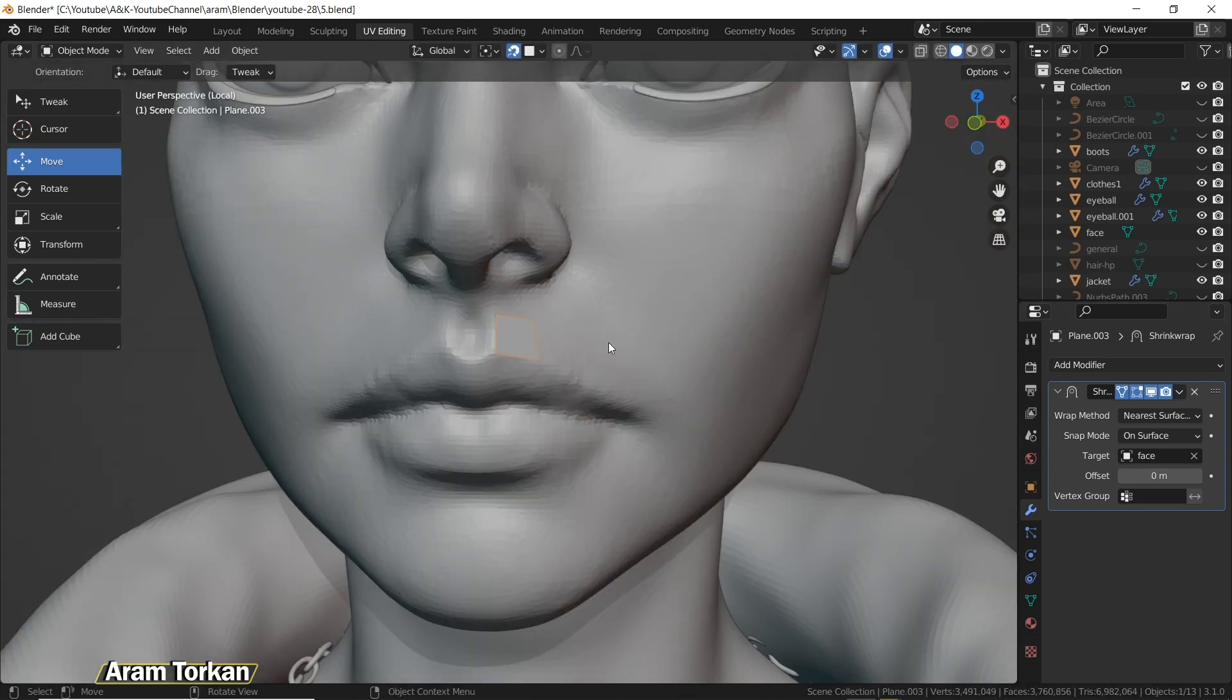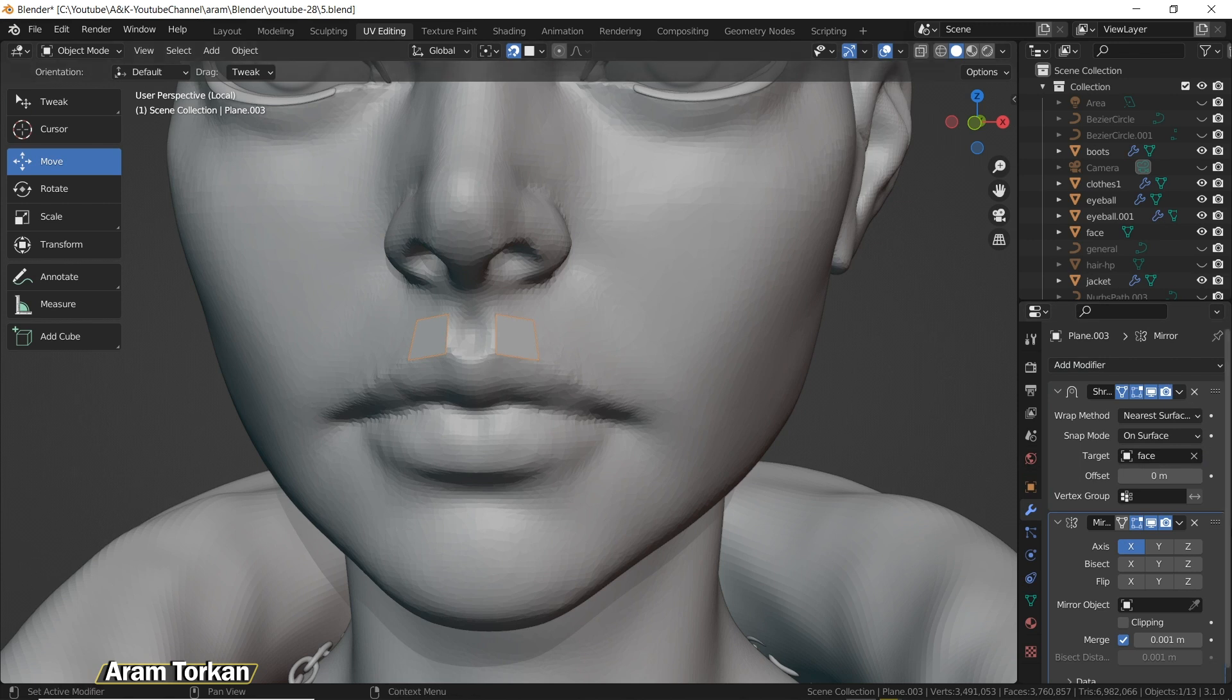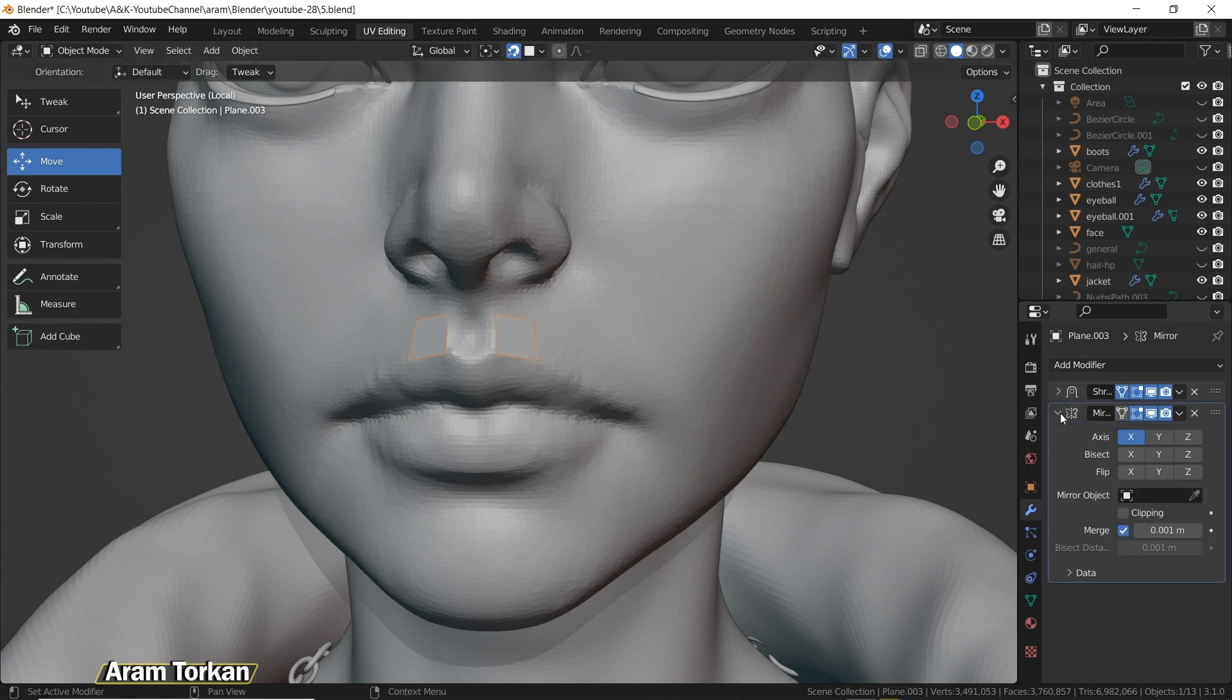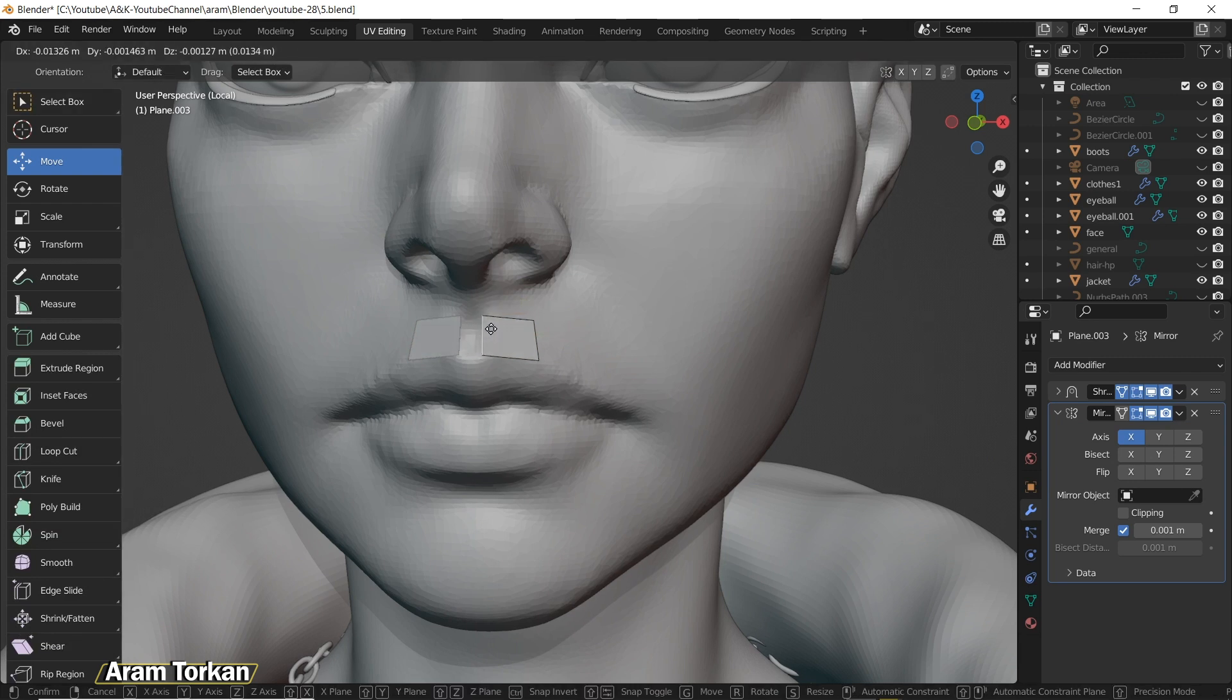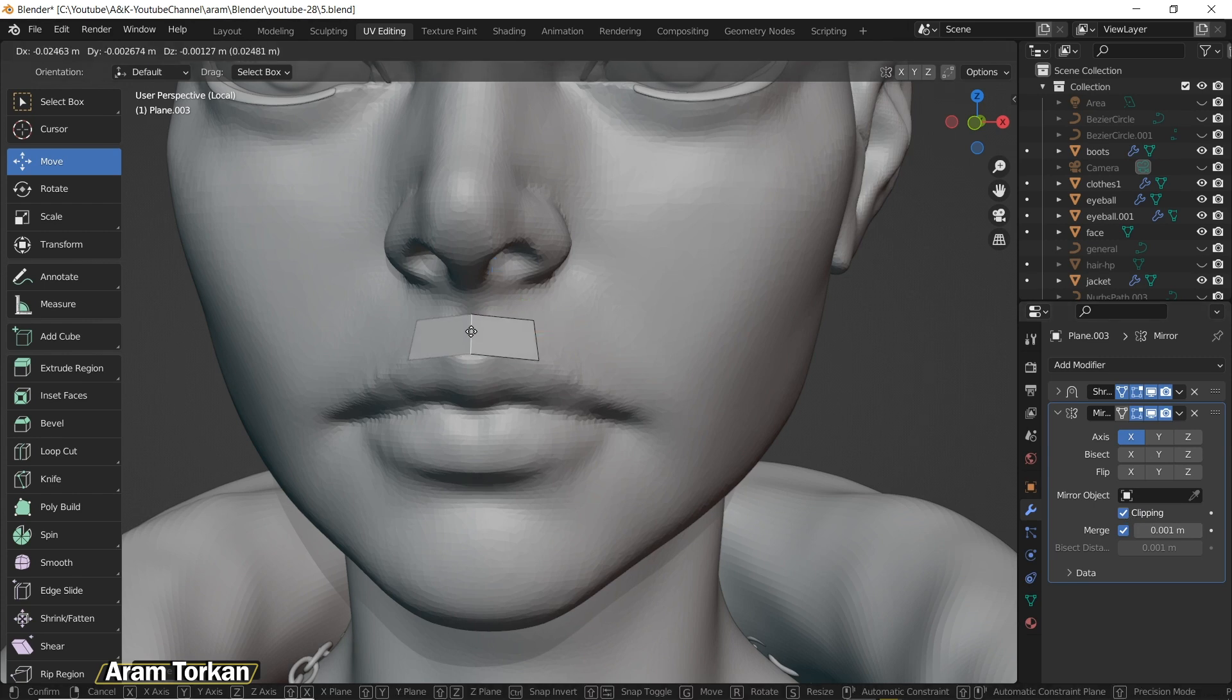Then choose the plane again and add a mirror modifier to it. If you want to stick these edges together, don't forget to turn on clipping in the mirror modifier. You can see that these edges can merge together. Now that you've set the plane like this, you can start retopologizing your character.